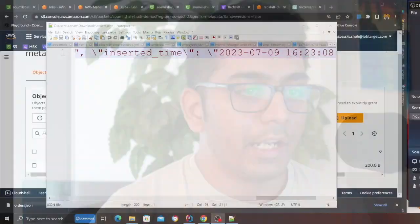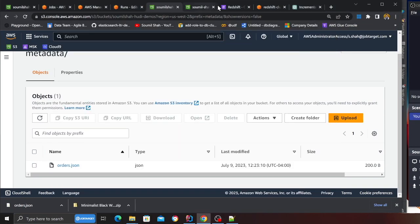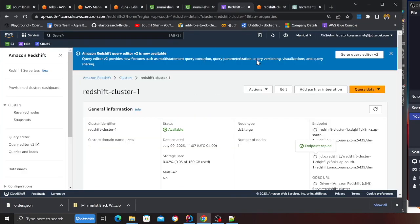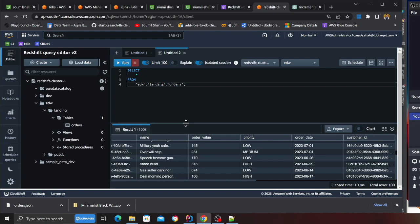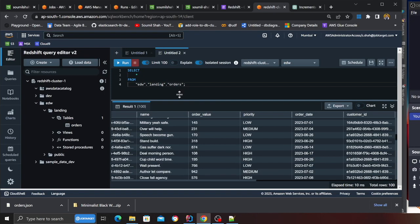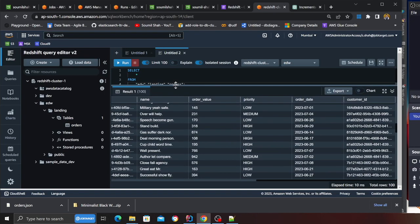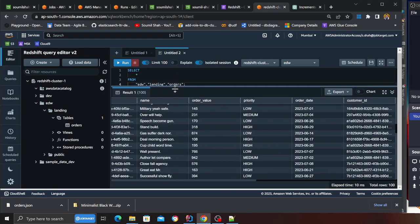When you run the same Glue job next time, it's going to load from the checkpoint, it's going to load the last particular commit, perform an incremental query, and load only the new data that has been arrived into your data lake into your Redshift. If we go back to Redshift quickly, I have run the query, and as you can see all my Hoodie data is there in my Redshift now. Hopefully that made sense.